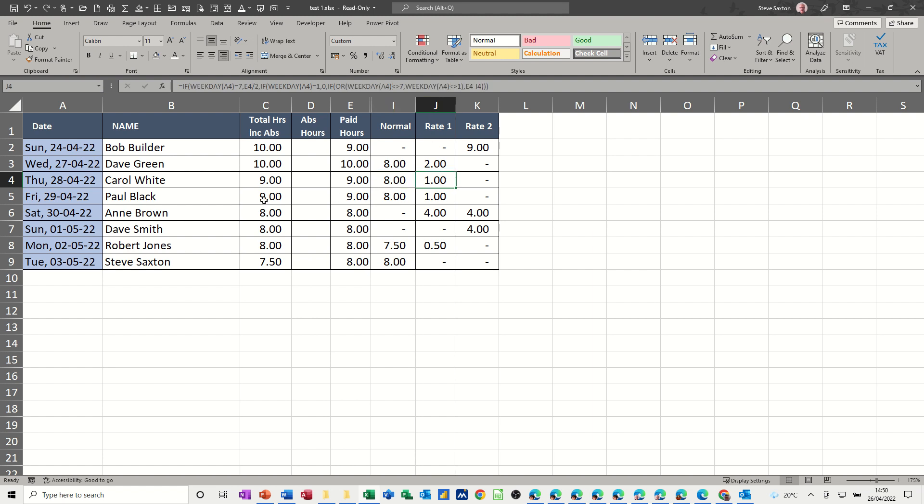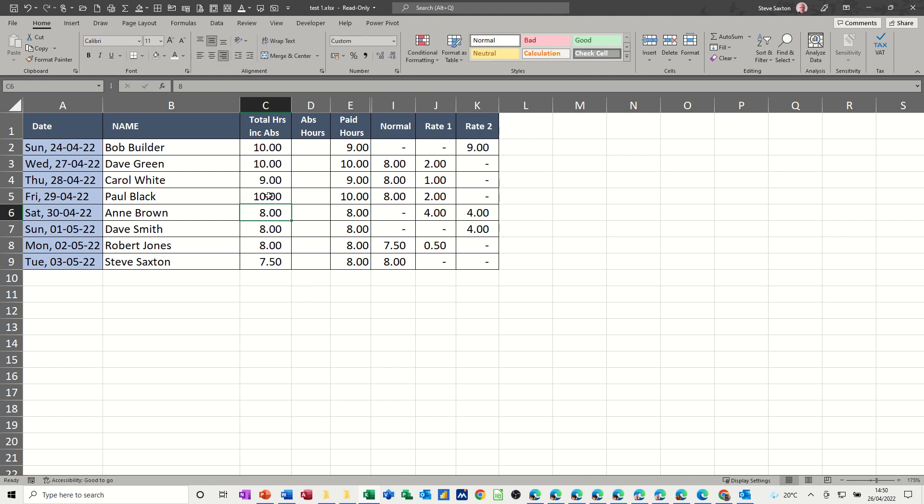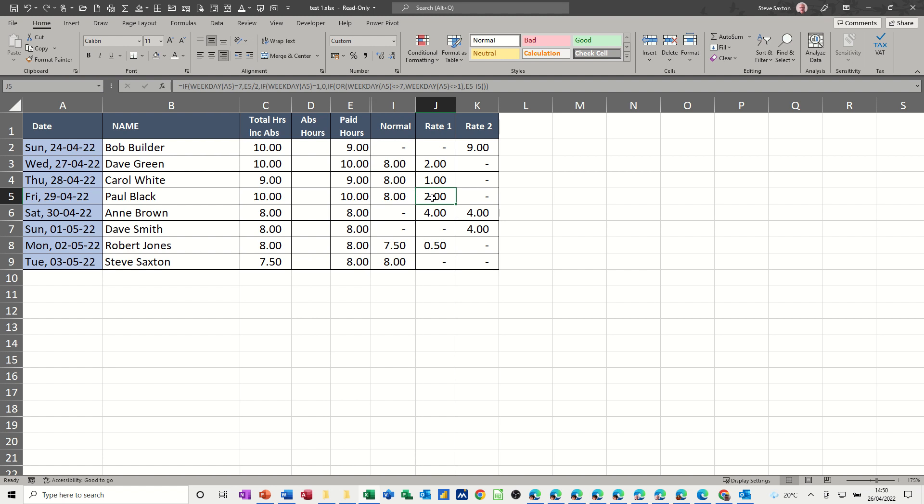If you do 10 hours on Friday, the same thing works. It breaks it down into eight hours normal pay and two hours overtime pay. So how does this work?